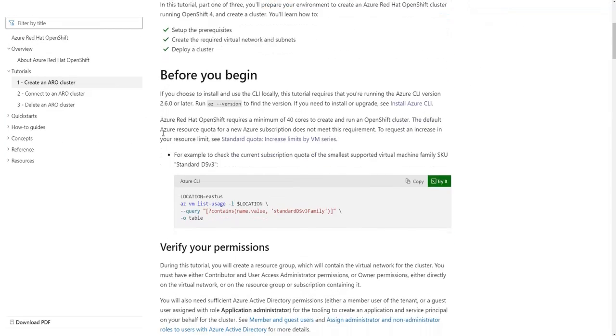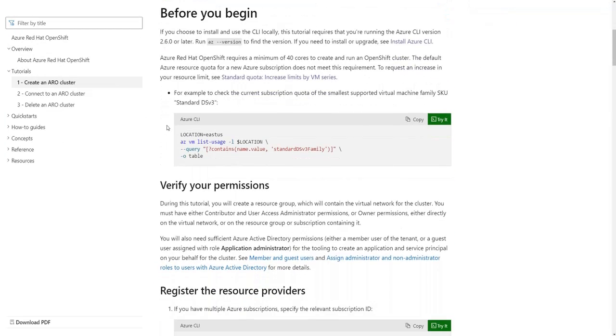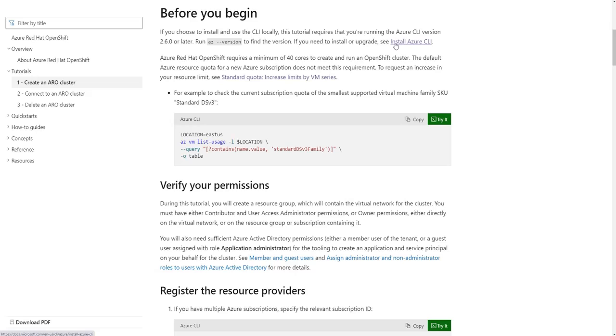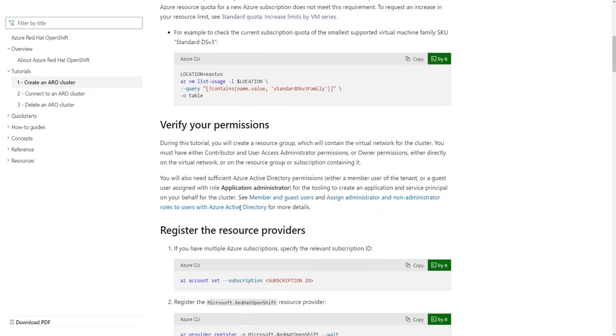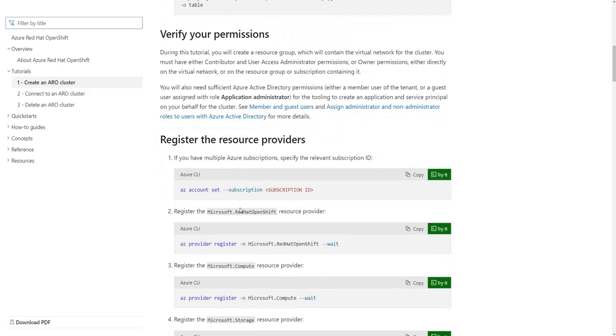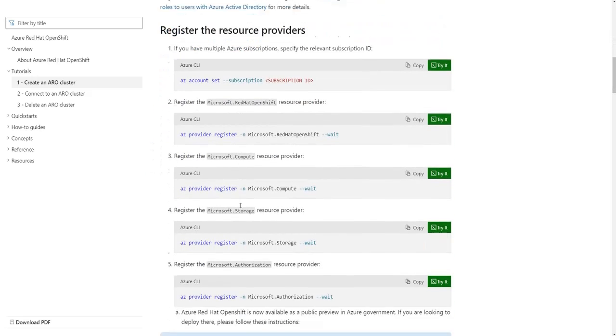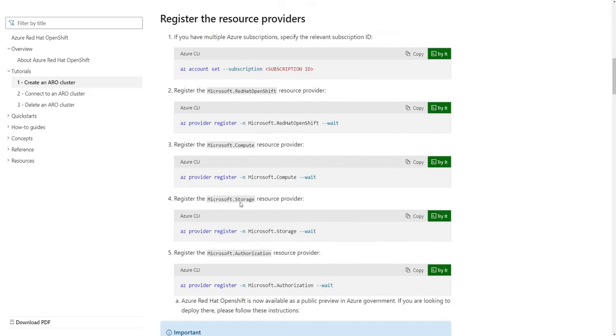Before you begin attempting to install the ARO product, the first thing you have to do is download and install the command line interface called AZ. This is downloaded from Microsoft Azure website. After downloading the AZ product, you need to verify your permissions, but the main thing you have to do is register your resource providers.